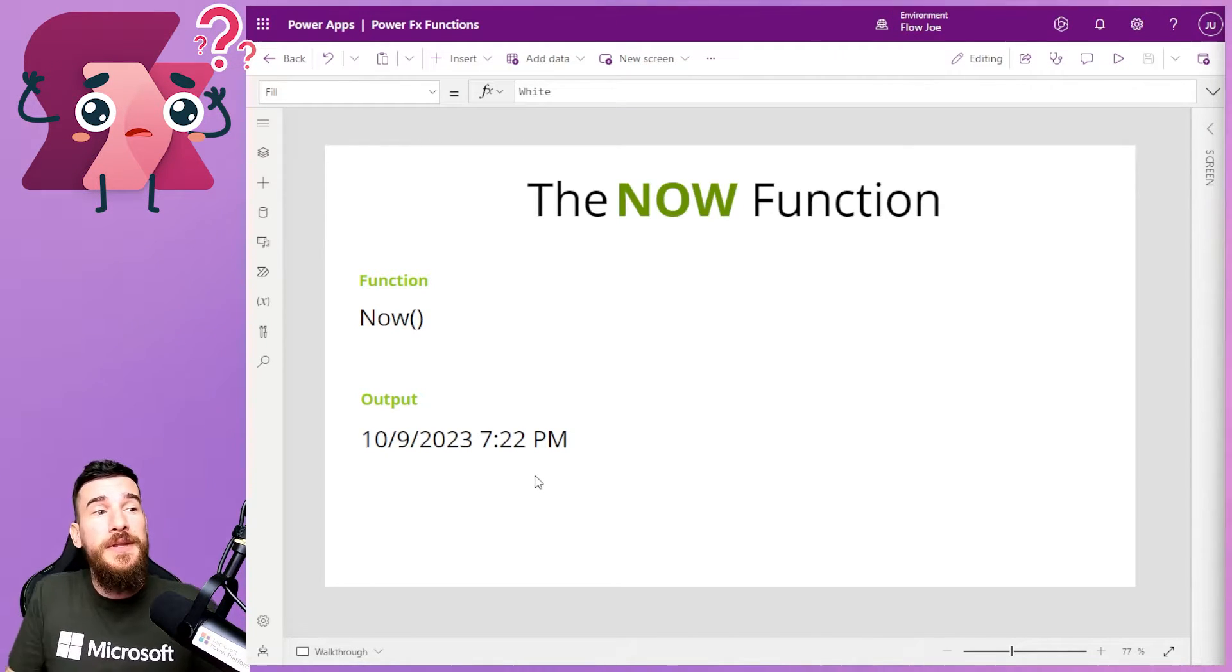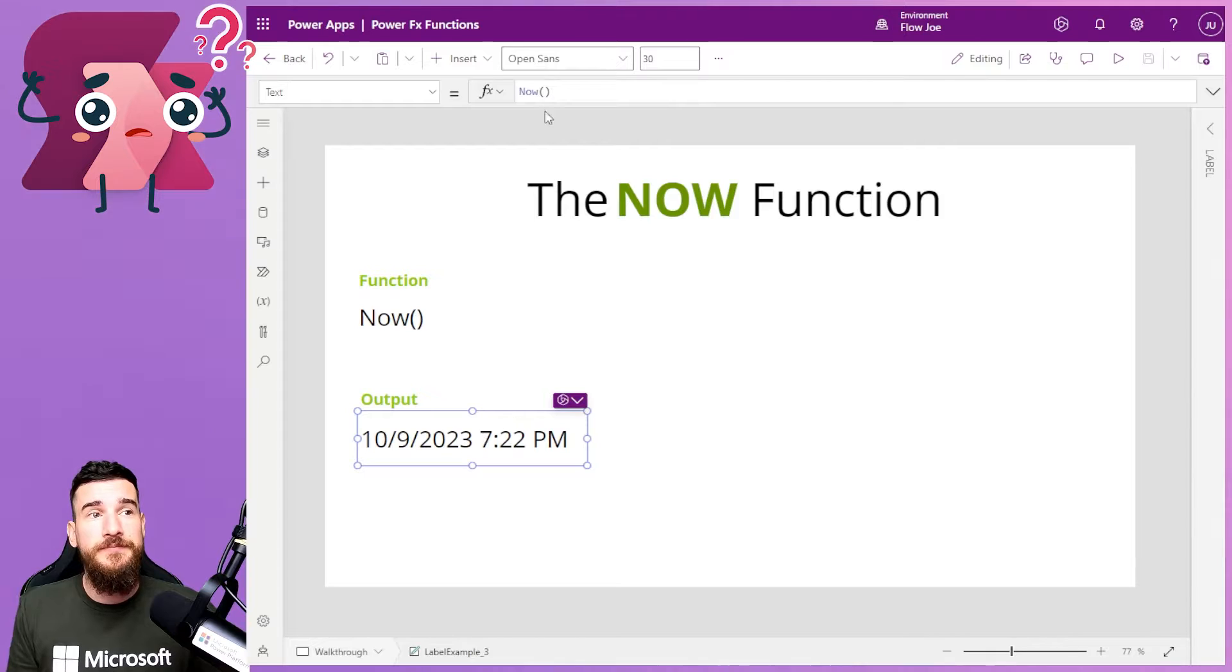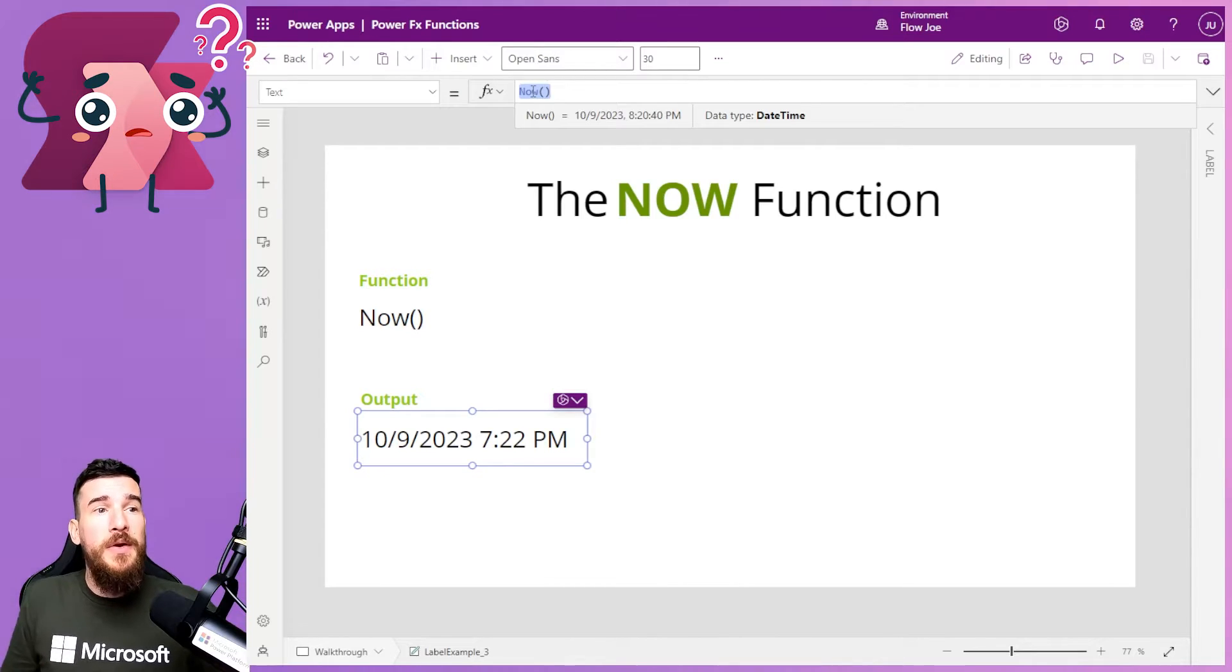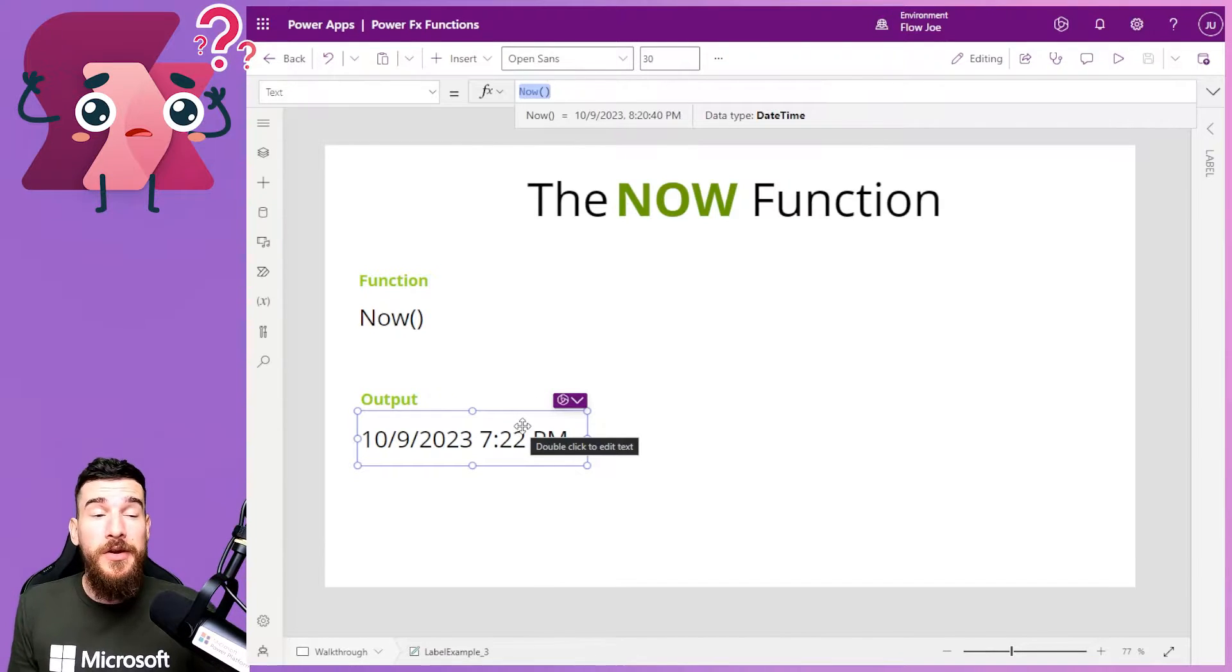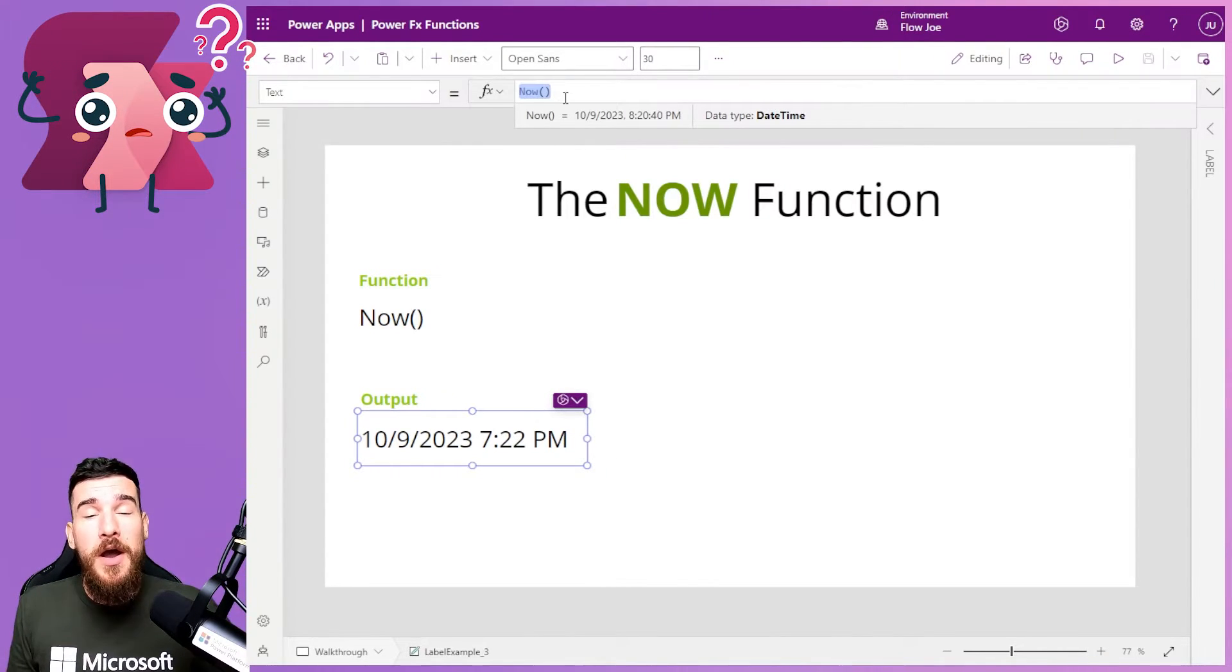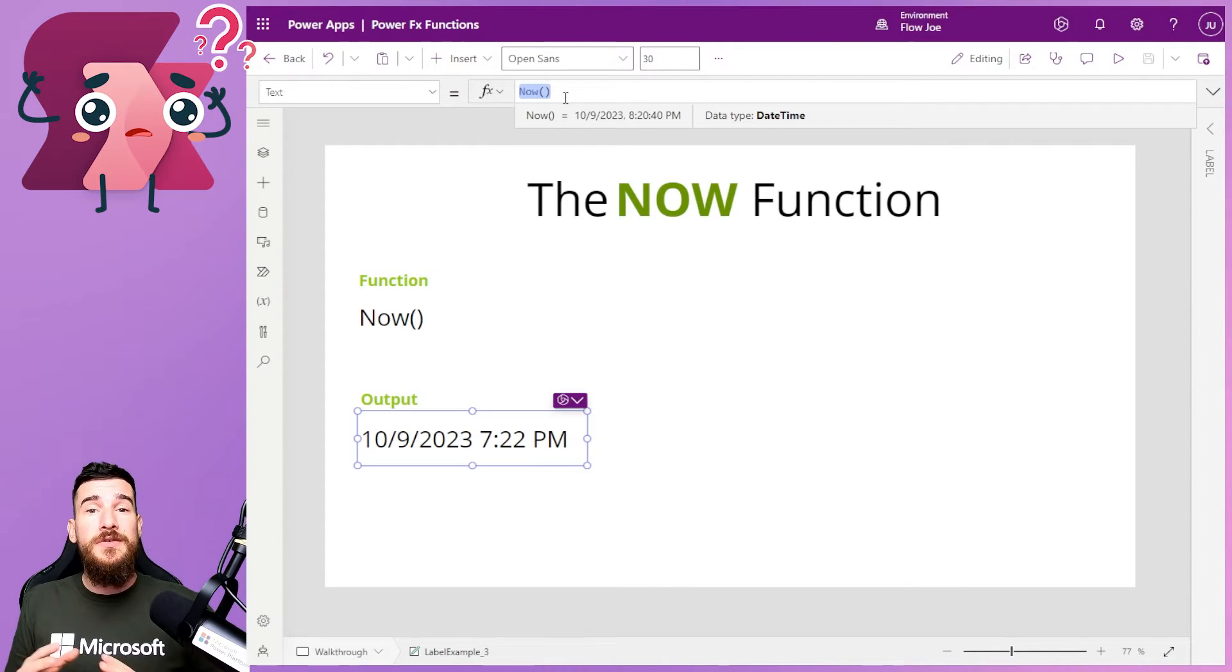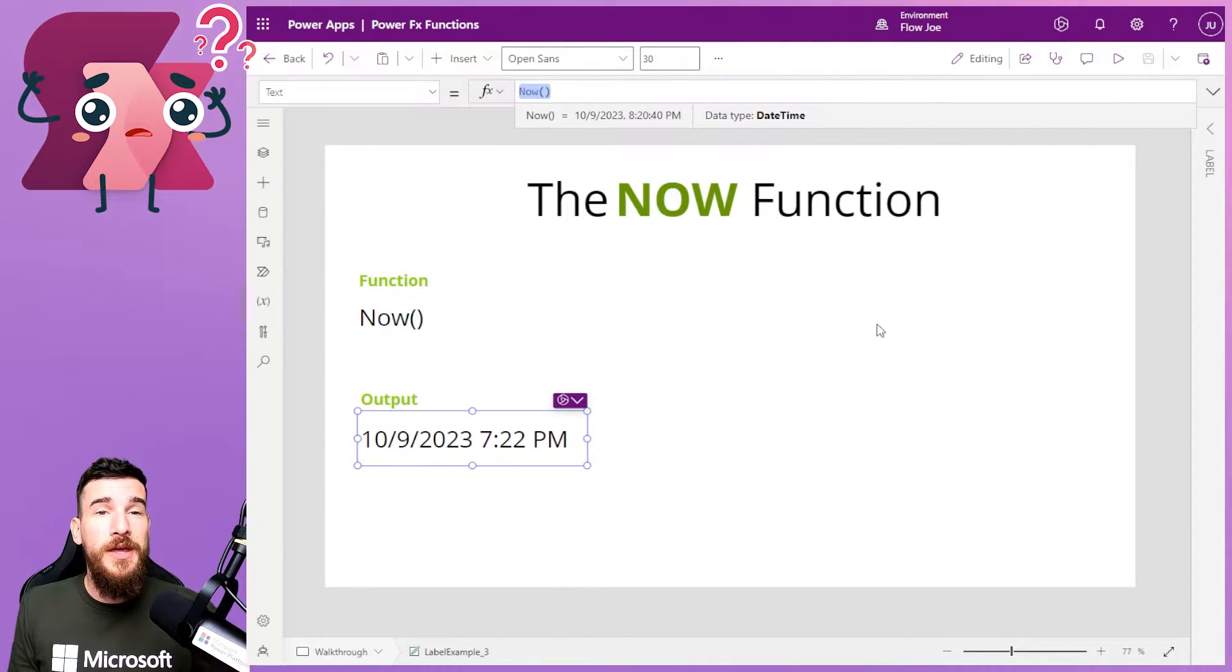Well, you simply type Now. If I click onto here, you can see what I've done is type Now. And this is how the information comes back to you. Now, as you can see, this now says 8:20 PM because when I set this up an hour ago, it's highlighted it, but it's not updated.